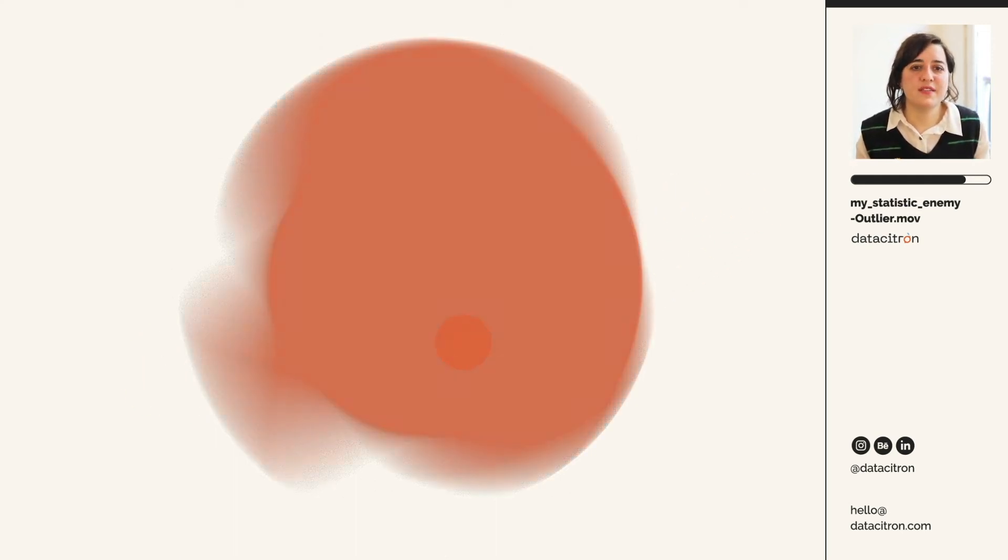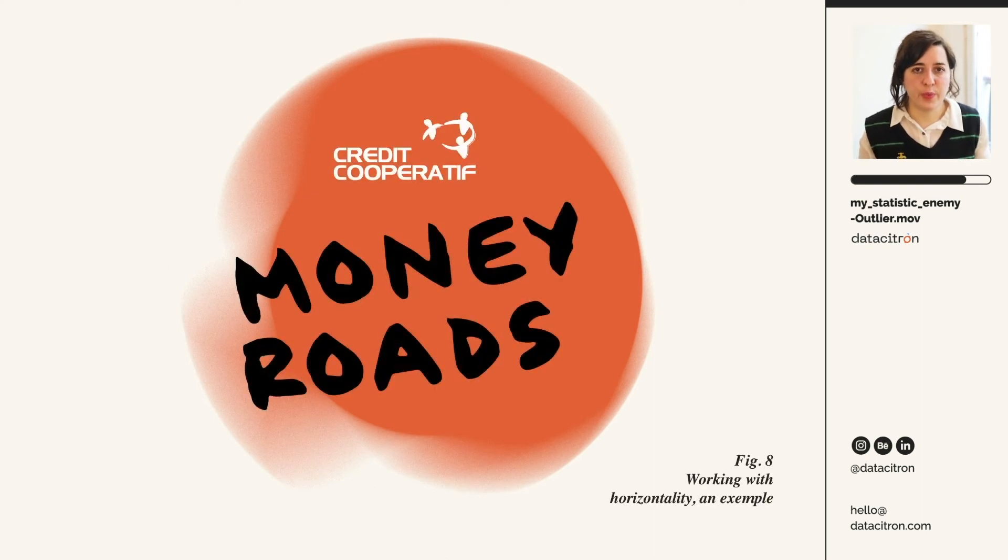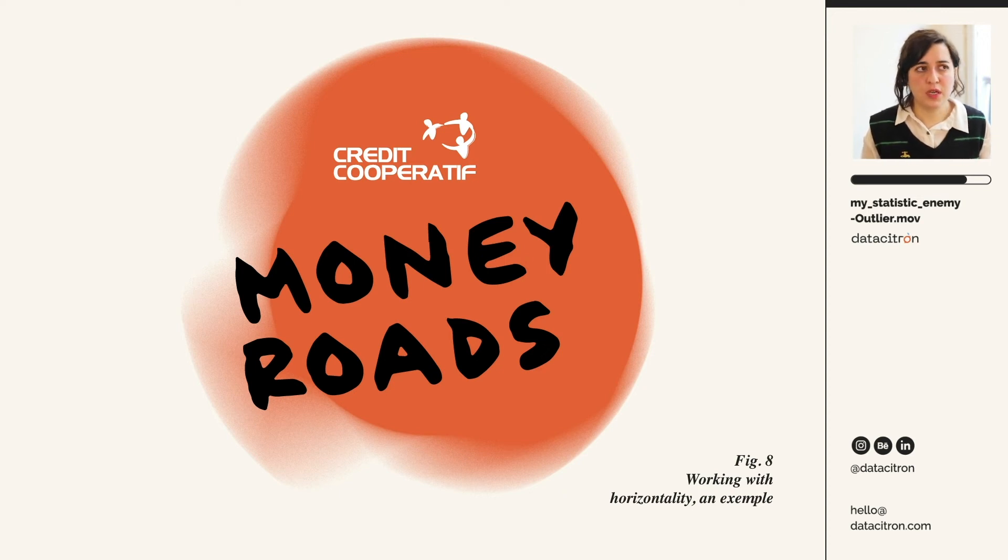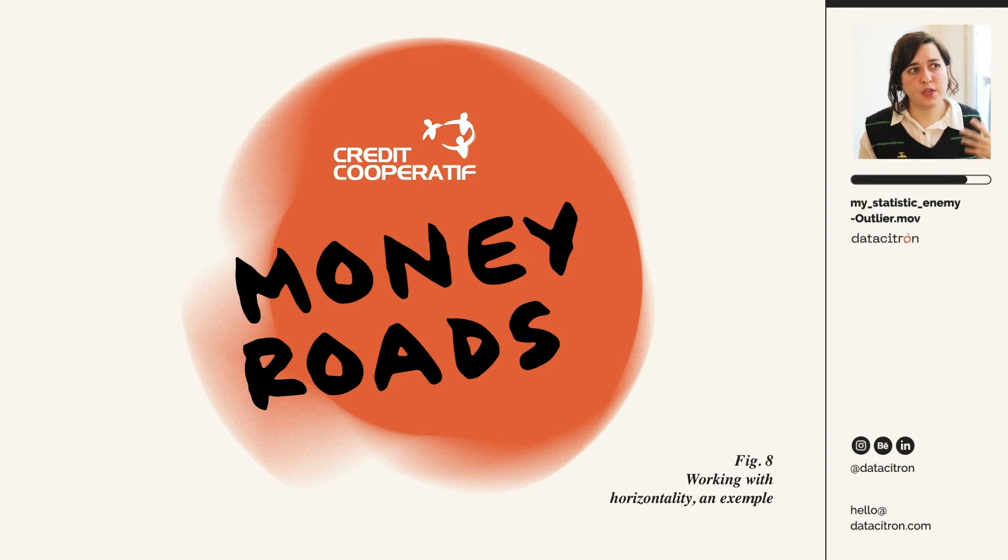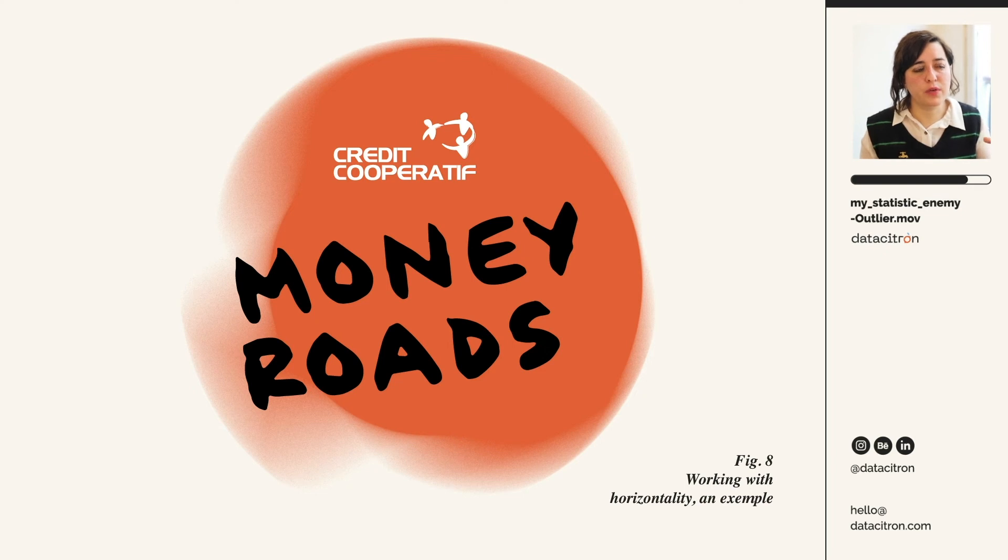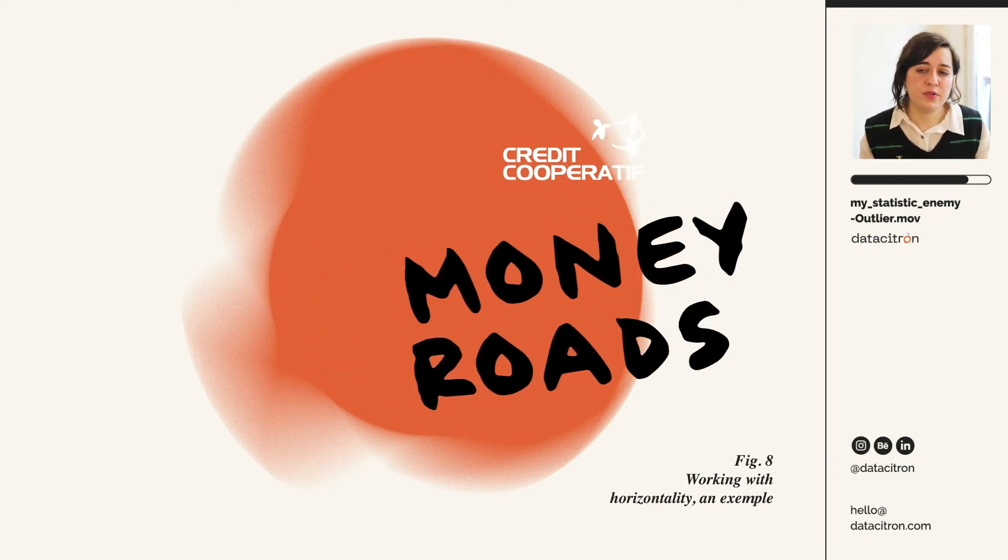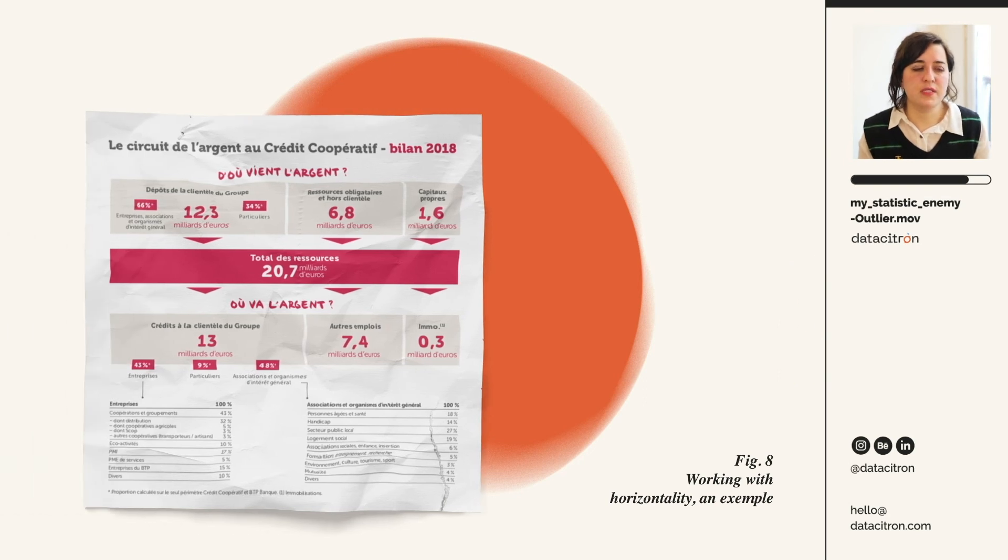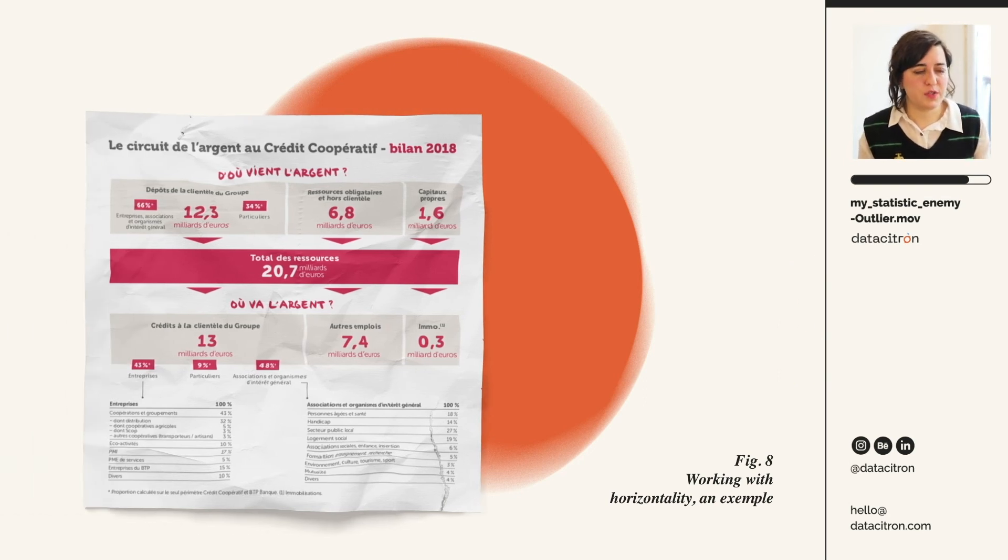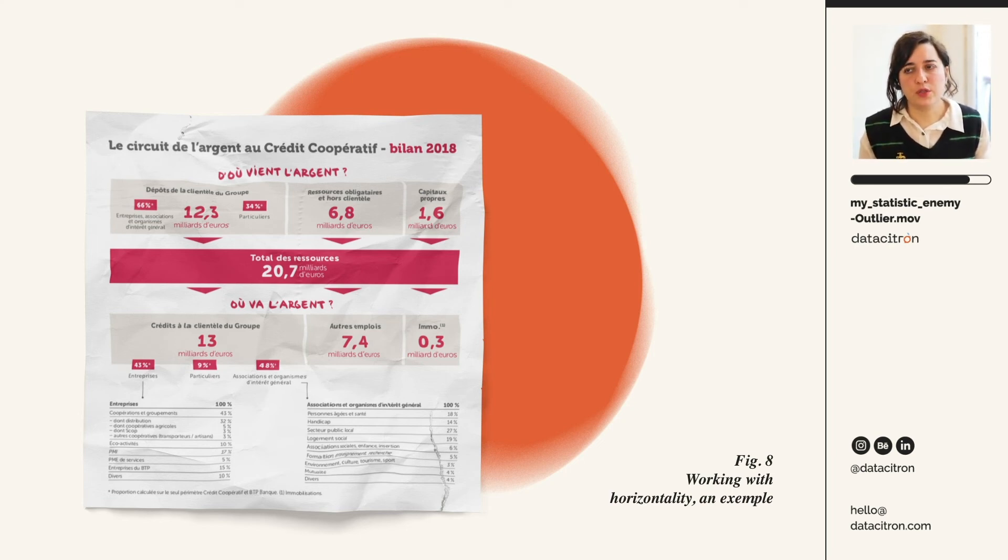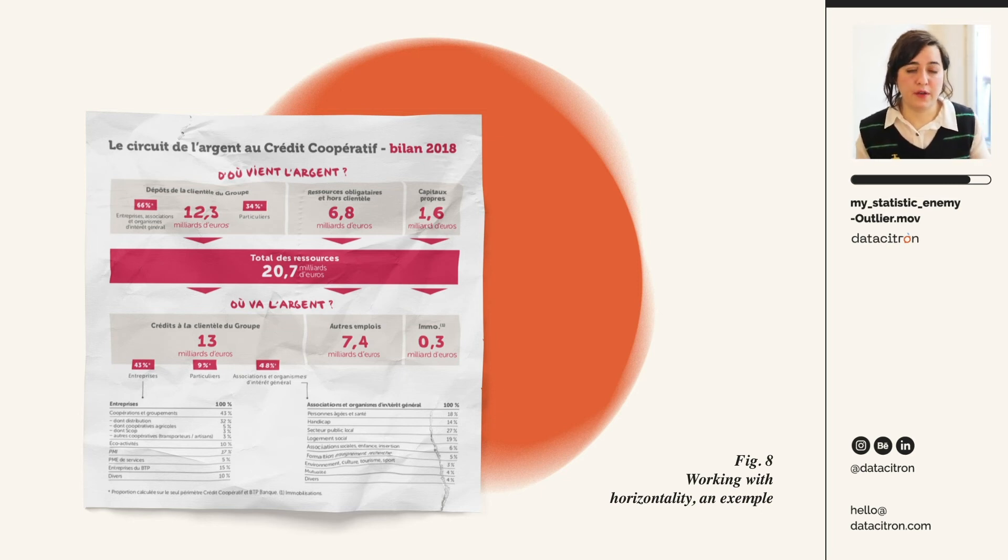This is an example of a work I did for a French bank called Crédit Coopératif, which is a bank specialized in social goods. And they have this policy of transparency about their money flow. They could really tell where the money comes from and where it's going. And they used to have this graph to talk about this, which is not a really good graph on top of not being a really engaging one. So yeah, my work was really to find a way to better communicate and engage people with this data available.